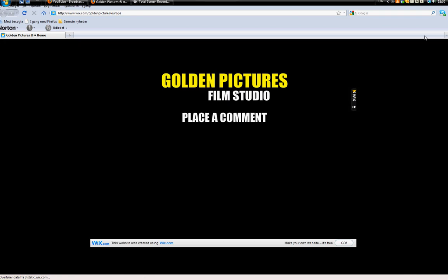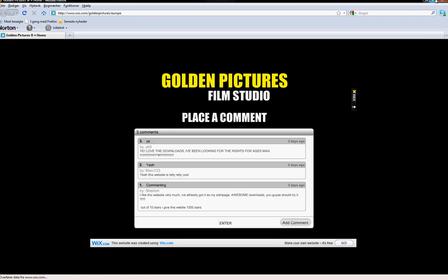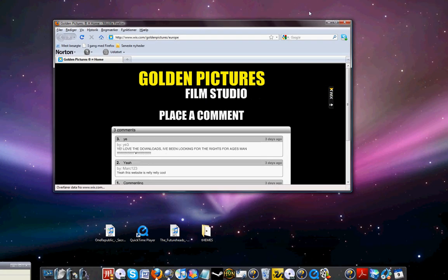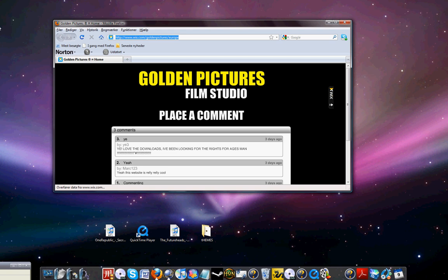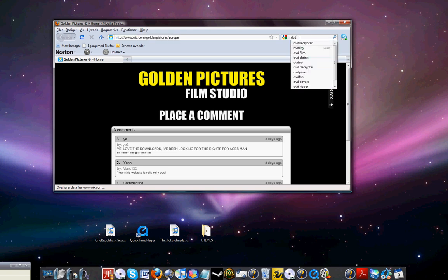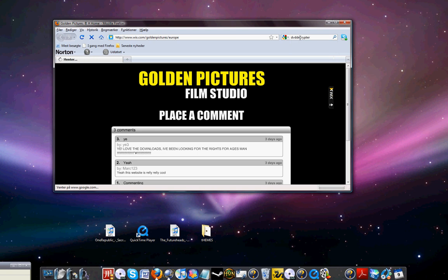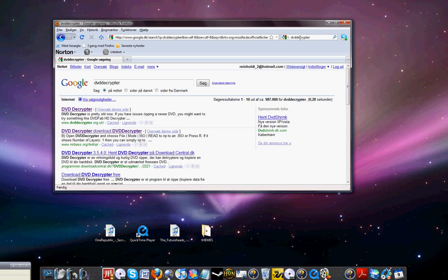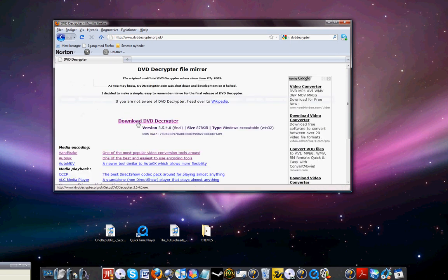Go to your internet, go to Google, search DVD Decrypter, and click on the first result.